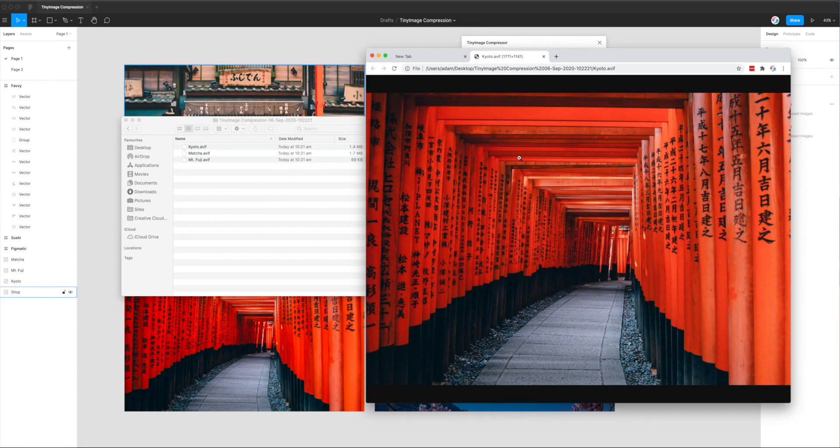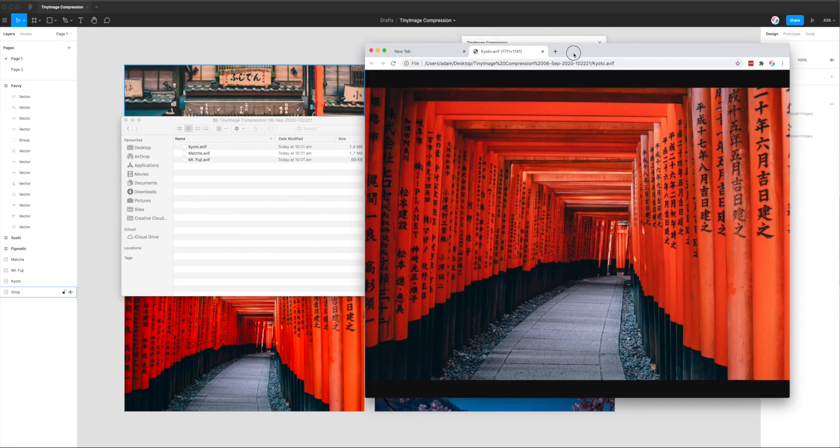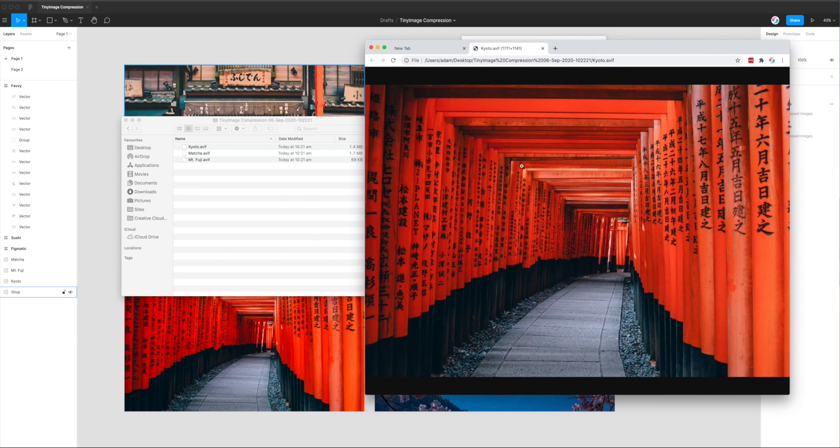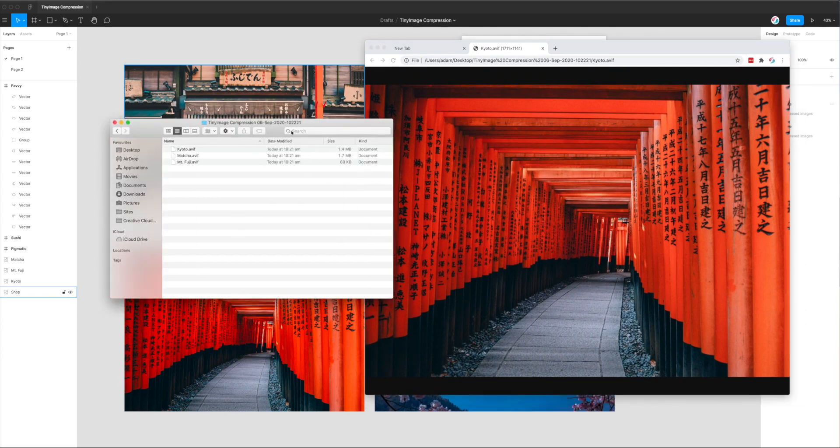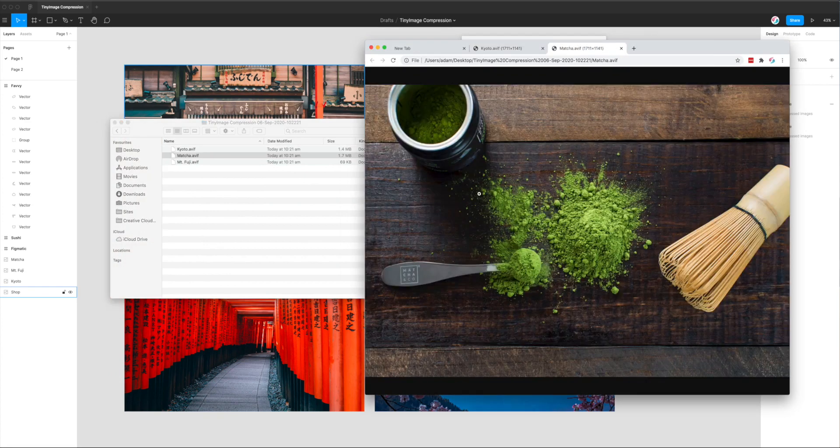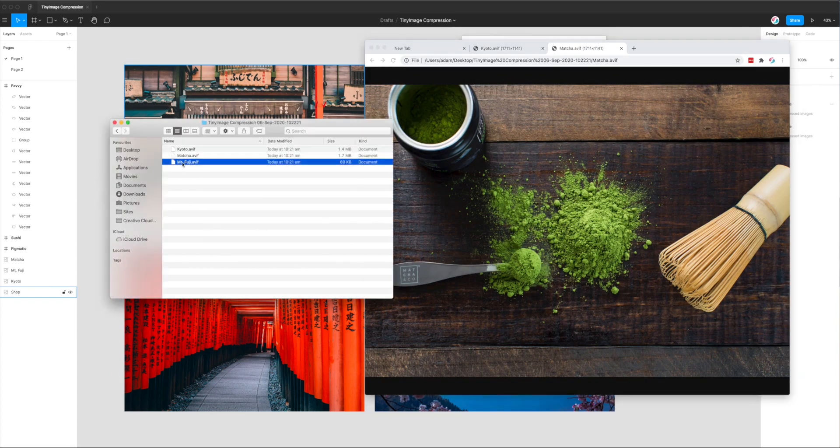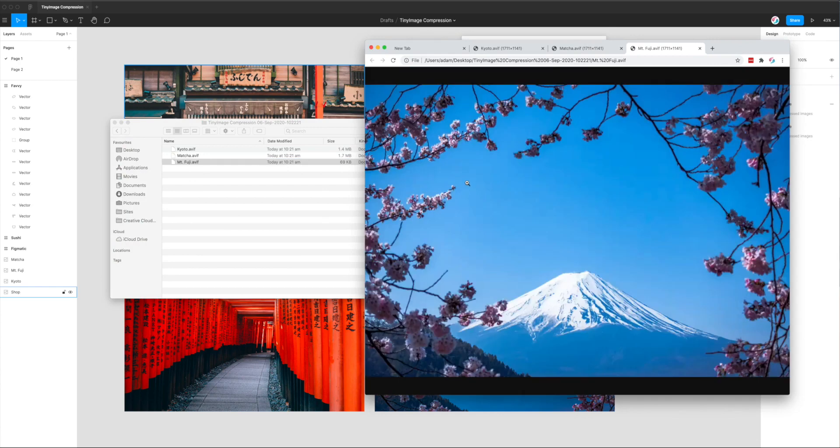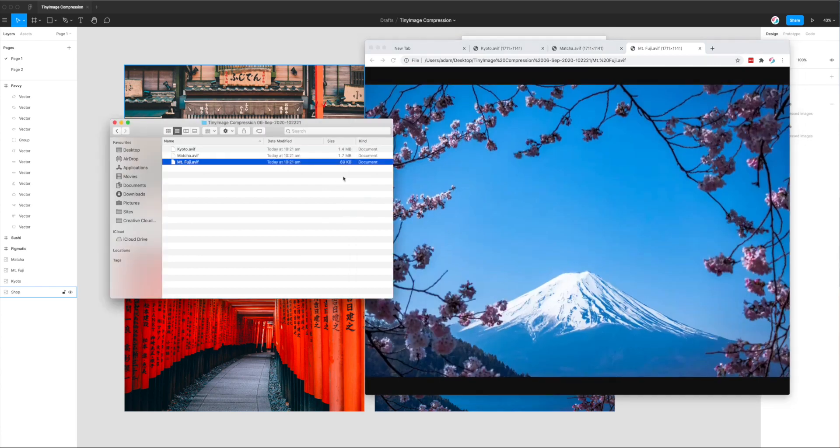Okay, so I've just dragged that image into Chrome. So that's the first image that we exported. That's the Kyoto AVIF. I've also got the matcha image, which has also been exported. And then we've got Mount Fuji as well. So that was the one that we exported at quality 30. So you can see there...